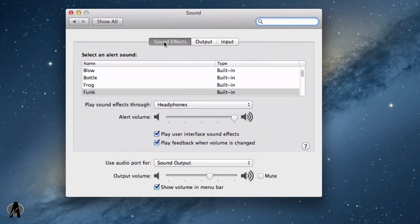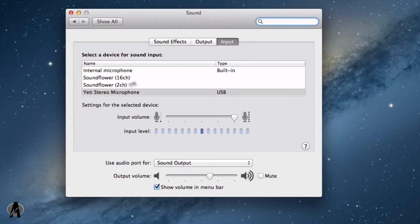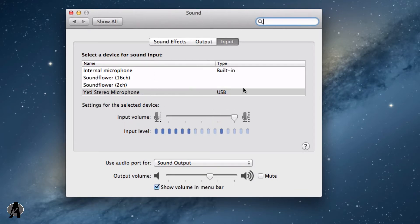You can see we have three buttons here. You can either adjust the sound effects, the output, or the input. You can change what device you want to record sound with, such as the input. I'm using the Yeti stereo microphone here, and you can also change the input volume like this.